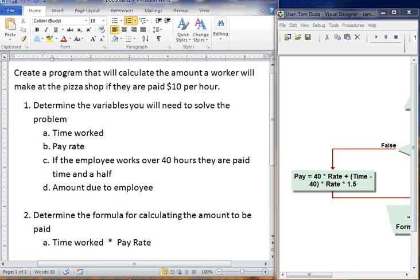We're going to take a look at the same program, except we're going to enhance the program to make considerations for overtime. So again, let's take a look at the program again, and then we'll work through the flowchart as to how this will work. It says create a program that will calculate the amount a worker will make at a pizza shop if they're paid $10 per hour.